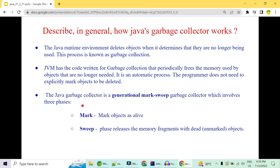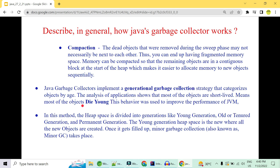In Java, the garbage collector uses a generational mark-and-sweep strategy for collecting objects that are not currently being used. Mark and sweep has three phases: first, marking — where all objects are marked as alive; second, sweeping — where memory that is not marked (dead objects) is garbage collected; and third, the optional compaction step.